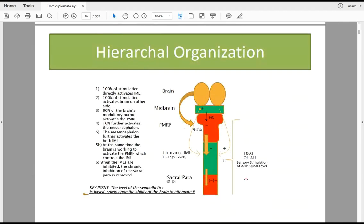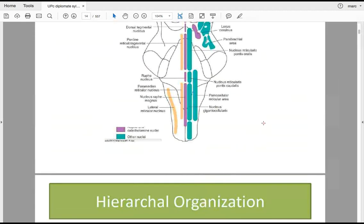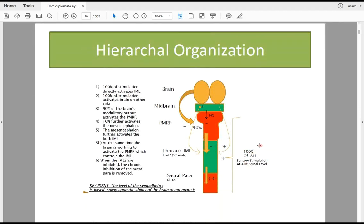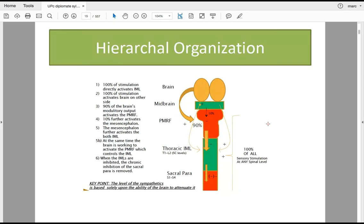To reach the pontomedullary reticular formation, we go through the cerebellum and vestibular nuclei. Importantly, 100 percent of all sensory information entering the body — except trigeminal afferents from the face — will activate brainstem nuclei via the nucleus tractus solitarius and nucleus ambiguus. This is why face and body are always dissociated in neurological disease: face on the left, body on the right or vice versa. As chiropractors, this positions us uniquely — no other clinician can activate receptor systems the way we can.